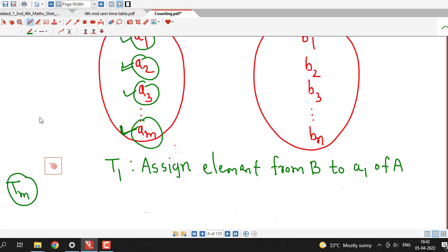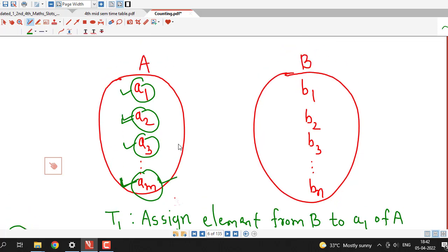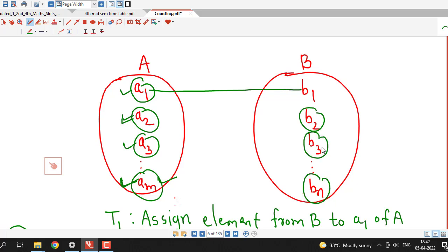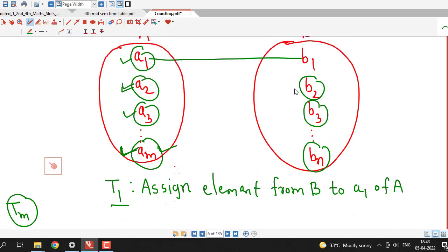So our procedure is broken down into m different tasks. T1 is assign element from set B to a1. T2 is assign element from set B to a2, and so on. Tm is assigning an element from set B to the mth element. Now for a1, we can assign either b1, b2, b3 up to bn because there are n elements.